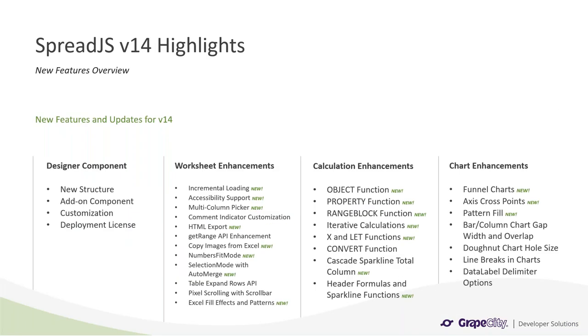In this presentation, I will be going over all of the features that we added in v14, including a new designer. To start off, we will go over the brand new Spread.js designer component, move on to enhancements we made to the worksheet functionality, calculation enhancements, and then finally chart enhancements.